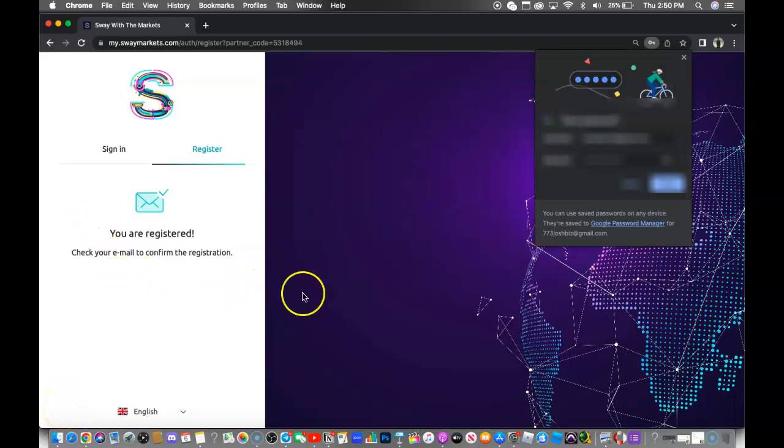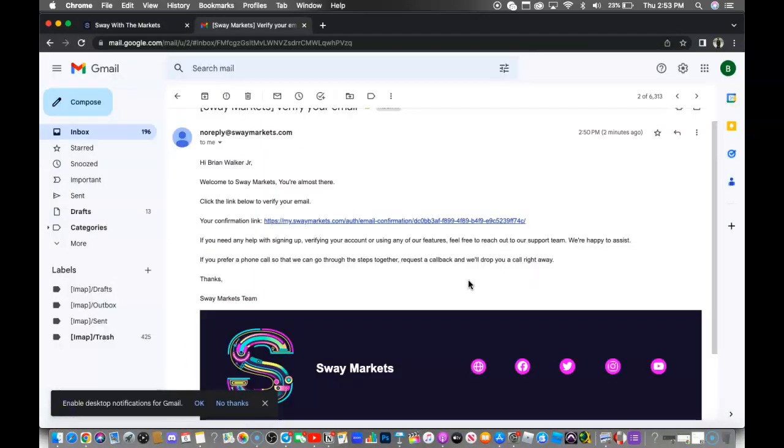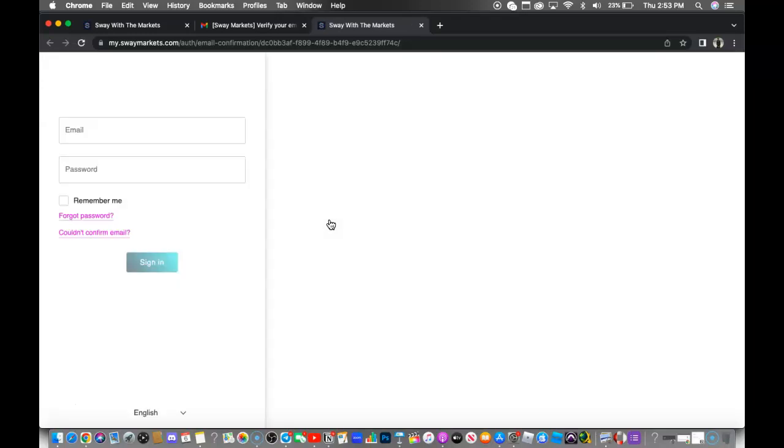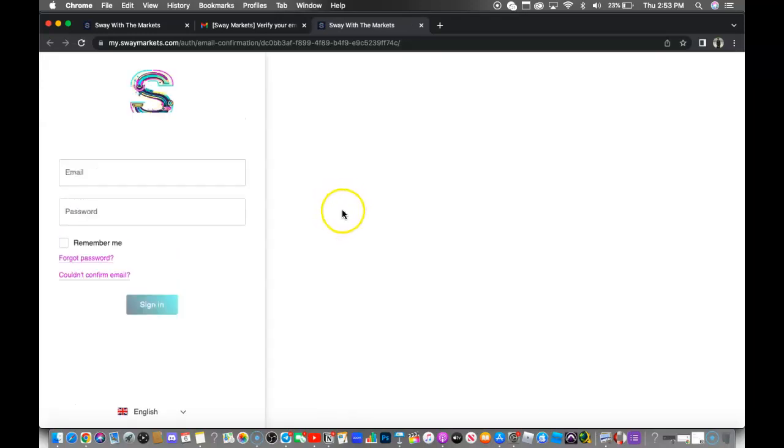Now you want to go ahead and check your email to confirm your registration. Once you go to your email, you should receive an email that looks something like this. You want to go ahead and click on this confirmation link that they send you so that you can completely verify your account.